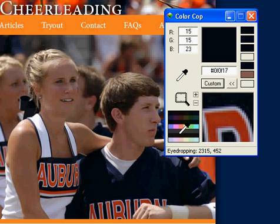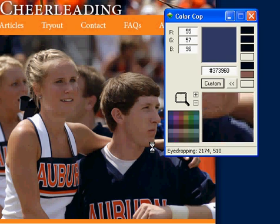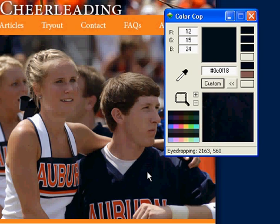Now I'm just going to walk through each of these features with you briefly. The first is the eyedropper. To use the eyedropper, click and drag to the color you would like to select. It will appear in the box.